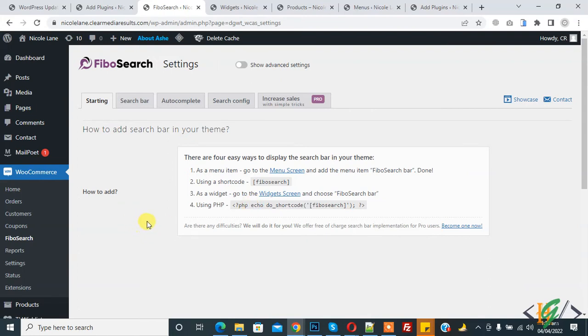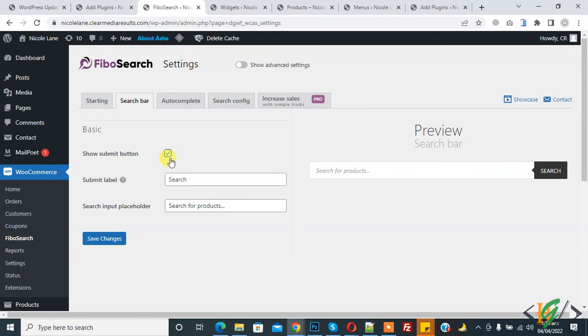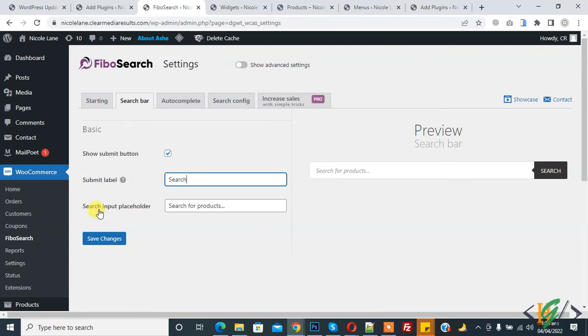Now go to search bar. Here you see show submit button. You can add submit label search like here you see. Also input placeholder, you can change from here. Then click on save changes.